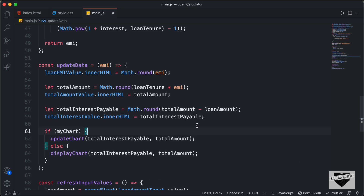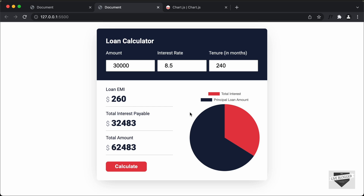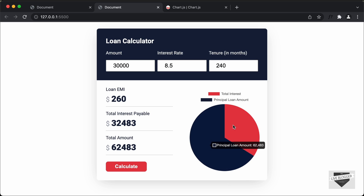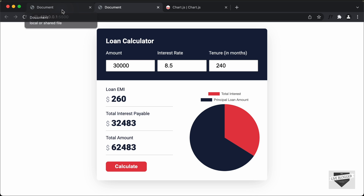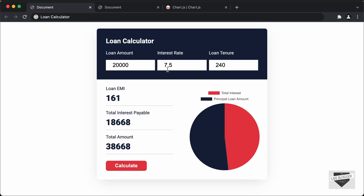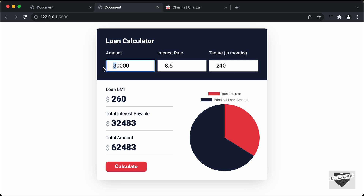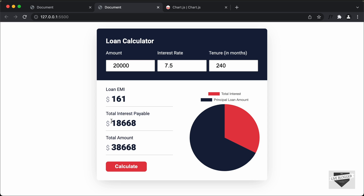Let's save this and go back to the browser. Let's change the value to 7.5 and click calculate. The chart has updated. Now let's check against our original design — we should get the same chart with values 20000, 7.5, and 240. Let's enter those values and click calculate. We get a different chart, but the numeric values are correct. There seems to be a problem — we are not passing the correct values to the chart.